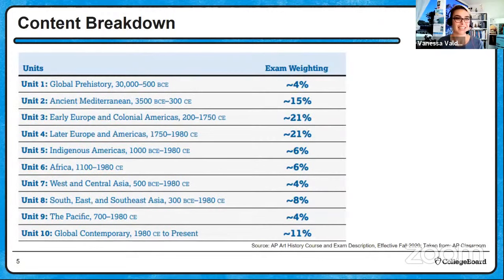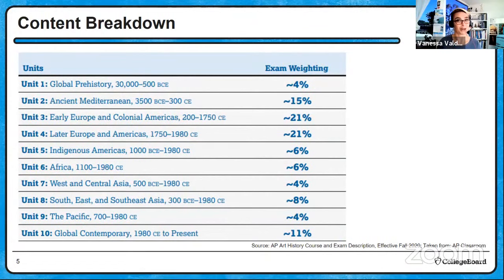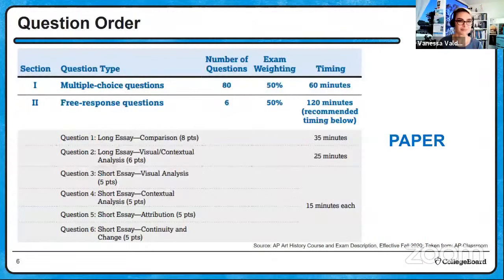Going into the exam, I want to remind you about the content breakdown, which is in the course description. Units 2, 3, 4, and 10 really make up the greatest percentage of works on the exam, so if I were studying I'd spend more time on those. At the same time, you can't ignore the smaller percentages because College Board is all about global representation, so be prepared to discuss works from categories that have less exam weight.